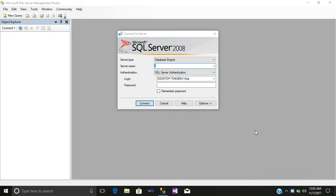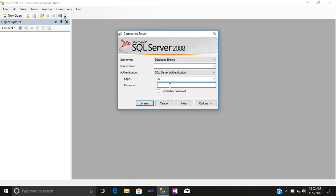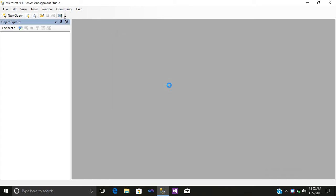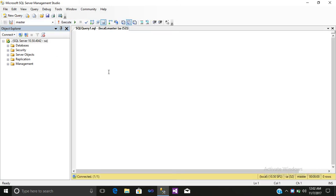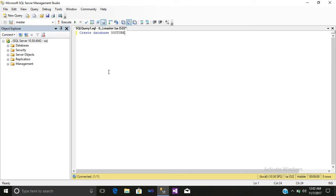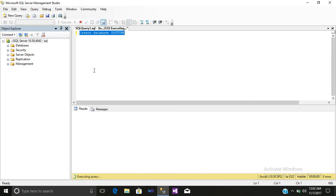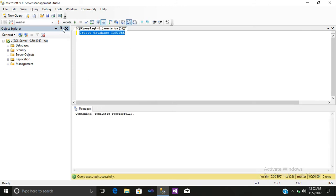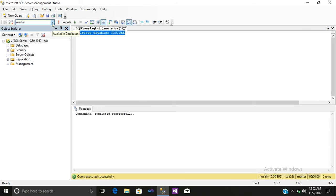After that, we will first create a database. Create database YouTube. Just select it and execute it. The database is created now.